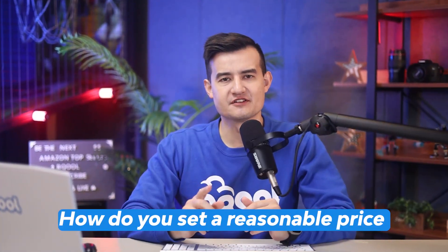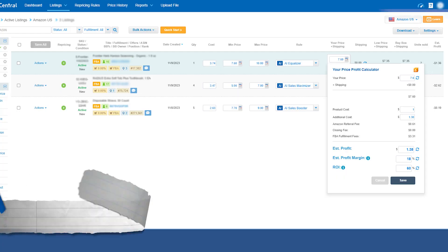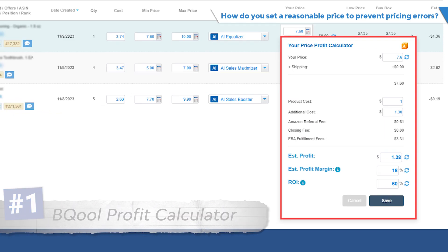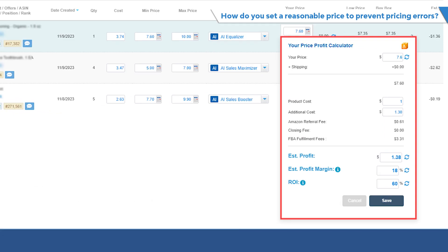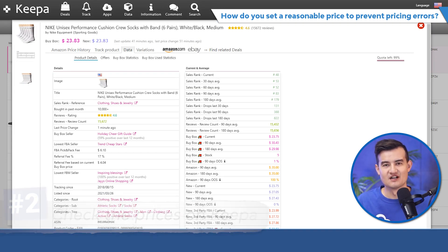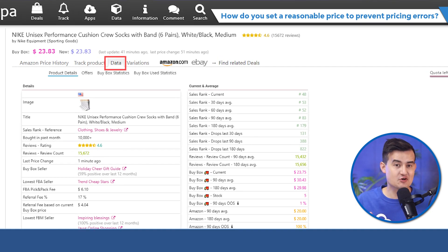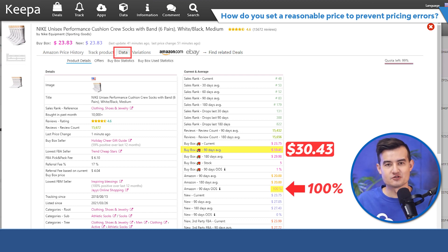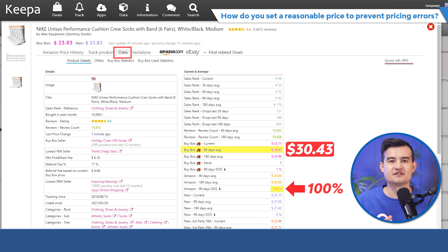So how do you set a reasonable price to prevent pricing errors? Number one, use the BQ profit calculator where you input all your relevant shipping costs and targeted profit to calculate the min and max price of your product. Number two, check the current and historic prices on Keepa. Under the data tab, you can see the average buy box price in the last 90 days and Amazon's out-of-stock percentage. Oftentimes, when Amazon is selling on the same listing and your price is too high, there's a higher chance of a pricing error.